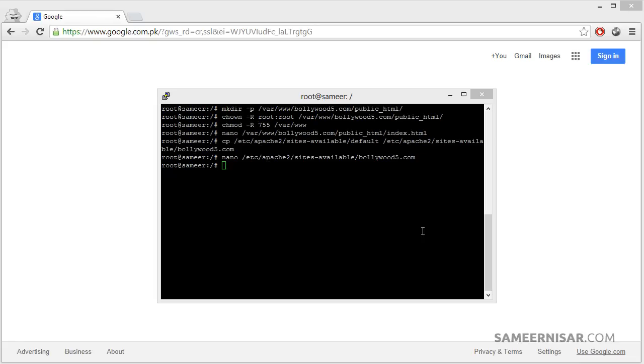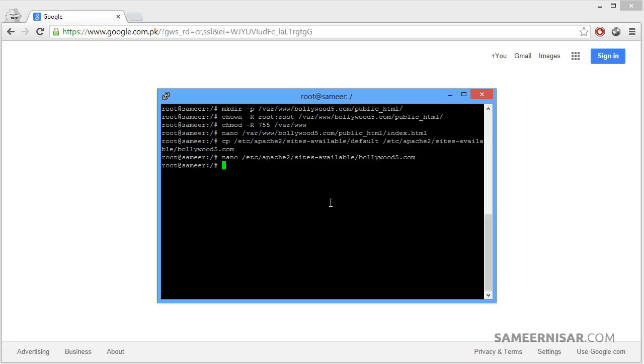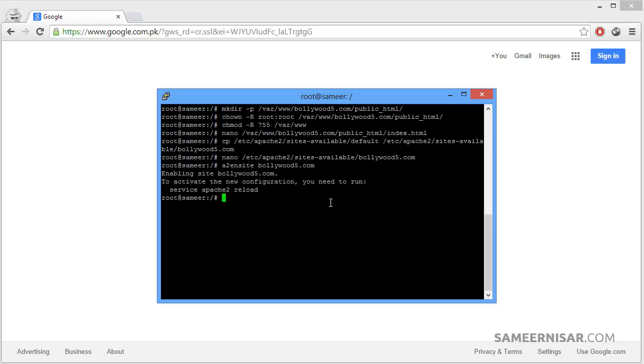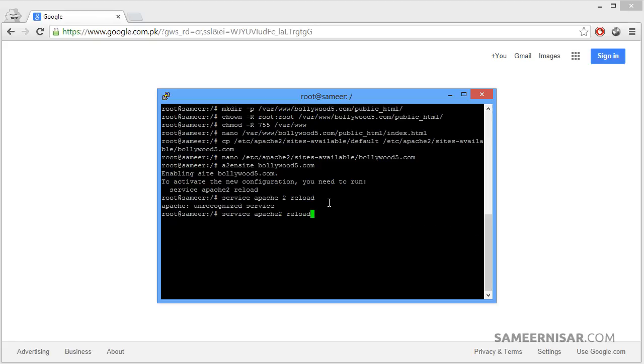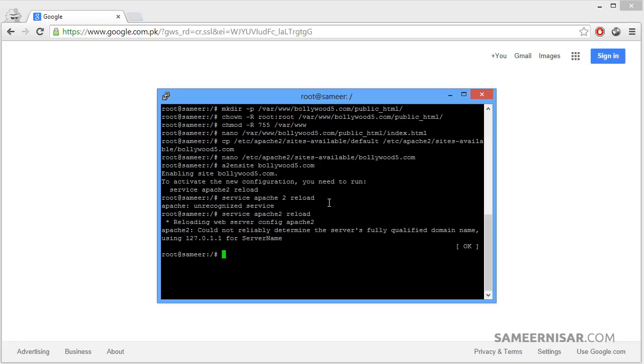We have updated all of the configuration files. Now we need to enable the new domain name. To do that we are going to use the command a2ensite and then your domain name, which in my case is bollywood5.com, and press enter. Now it is asking us to reload our Apache server. To do that, service apache2 reload. That's it.